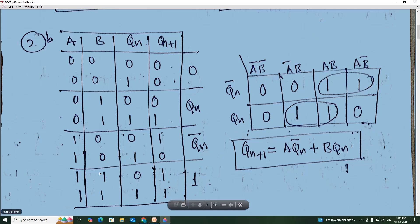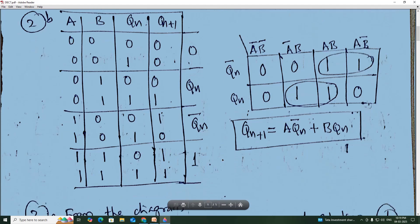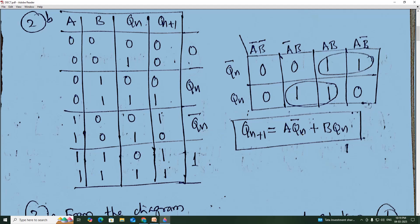When A=1, B=1, Qn+1 is always 1 regardless of Q. From the Karnaugh map, we derive the characteristic equation: Qn+1 = A·Q̄n + B·Qn.